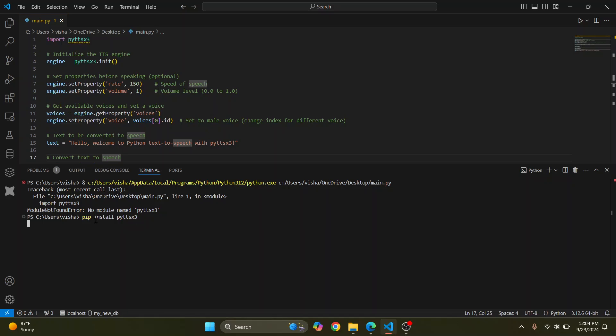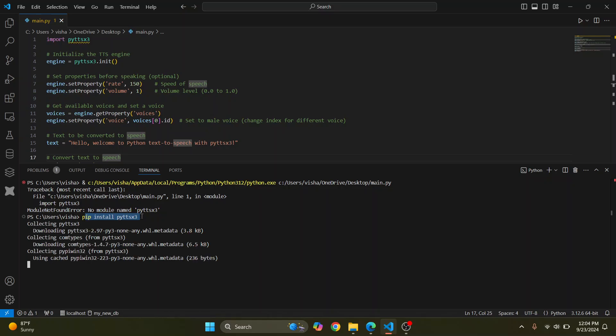Hit enter and now this will be installed. So now this will be installed globally for every Python package or every Python project.